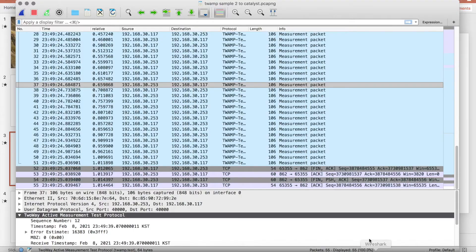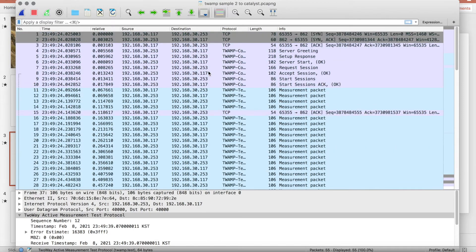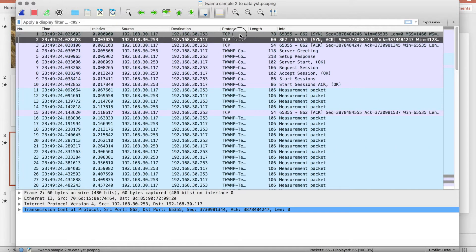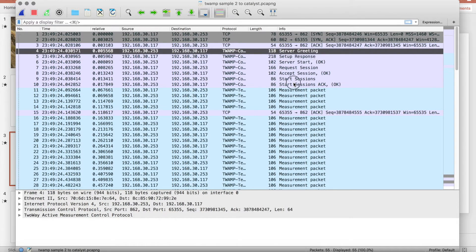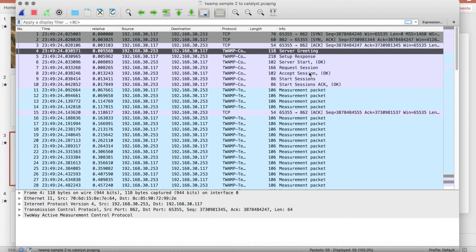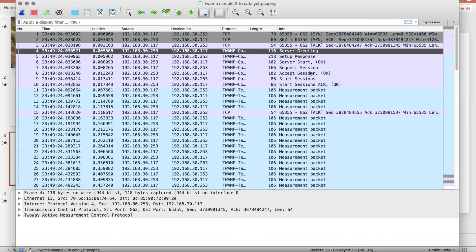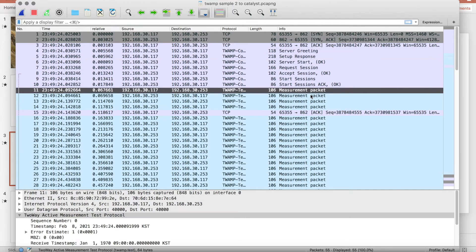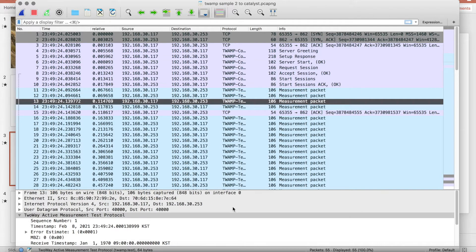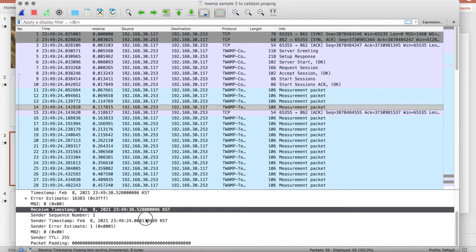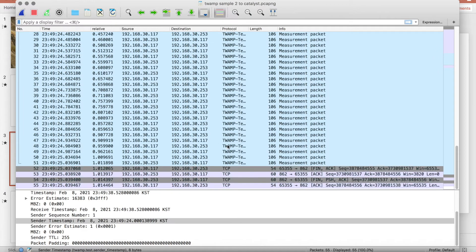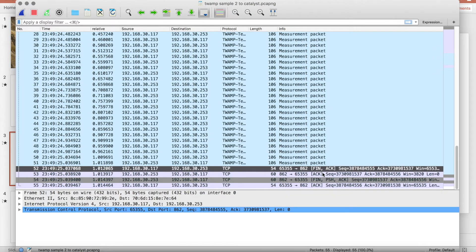If you look at Wireshark, this is an actual capture. After the three-way handshake, it exchanges control packets — greetings and start messages. Then it exchanges test packets. Each packet contains a timestamp, so we can check the timing. Finally, it finishes.